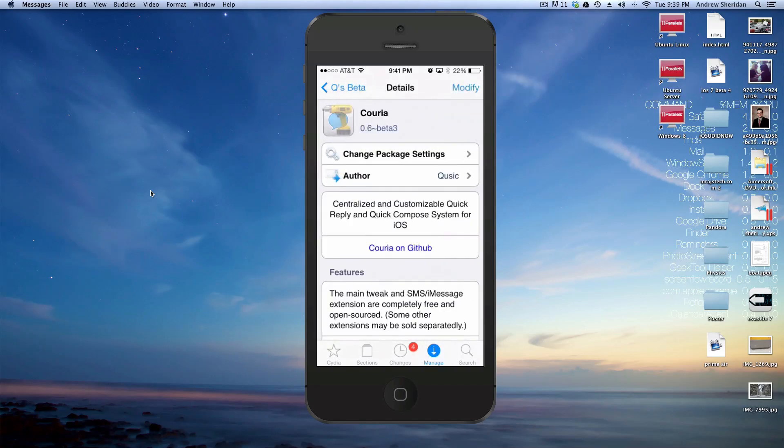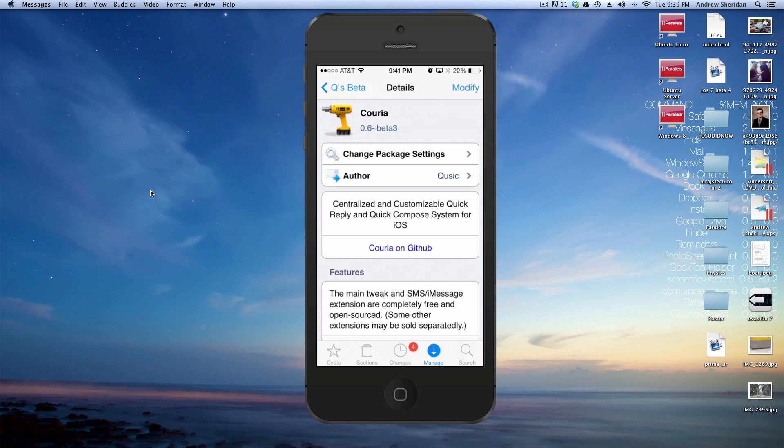And then from there, you're going to want to go into the repo, which is right here. And then you're just going to want to install Courier. So, of course, if this is, in fact, out of beta stage, you can install this on the main repo.